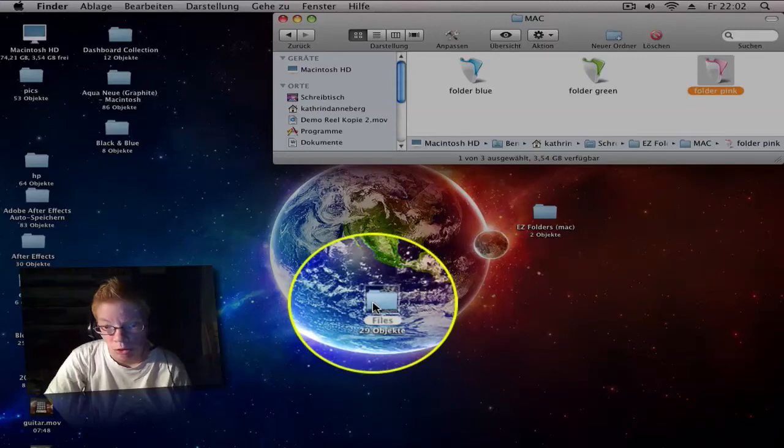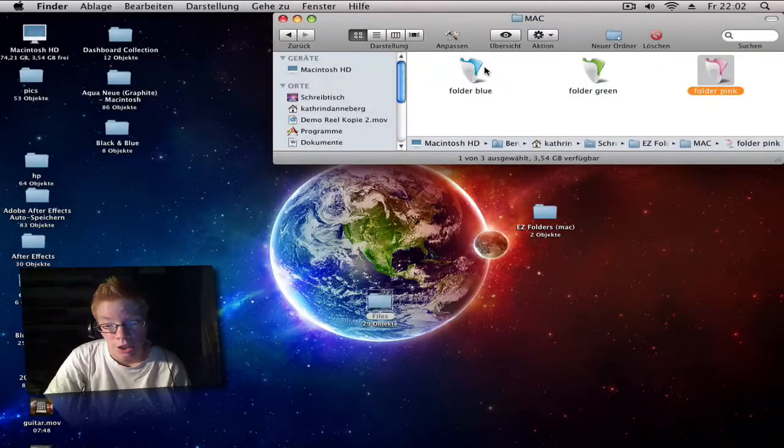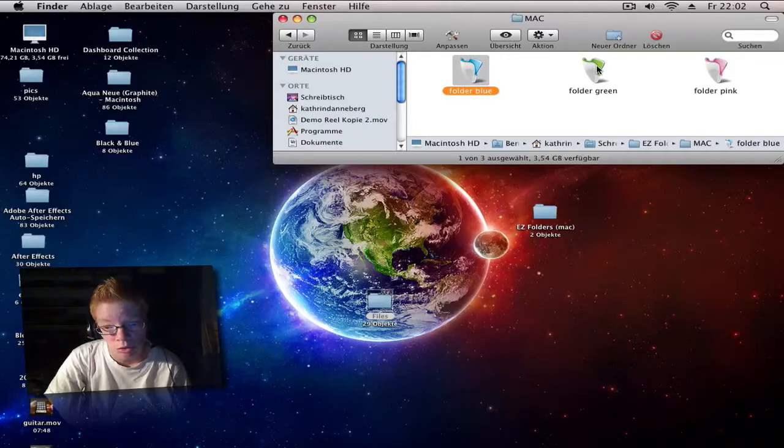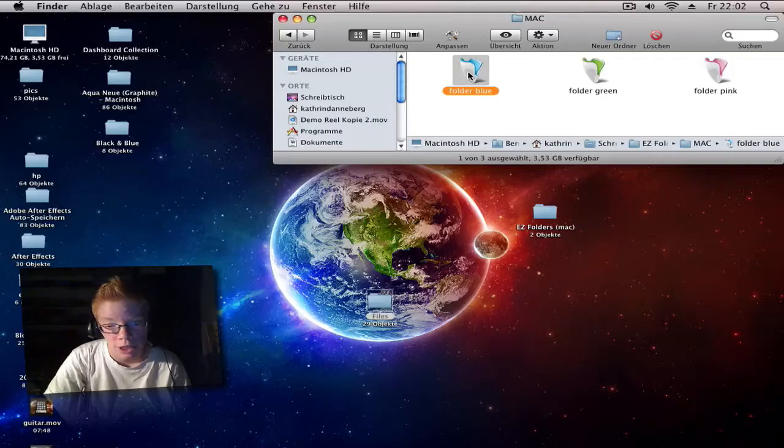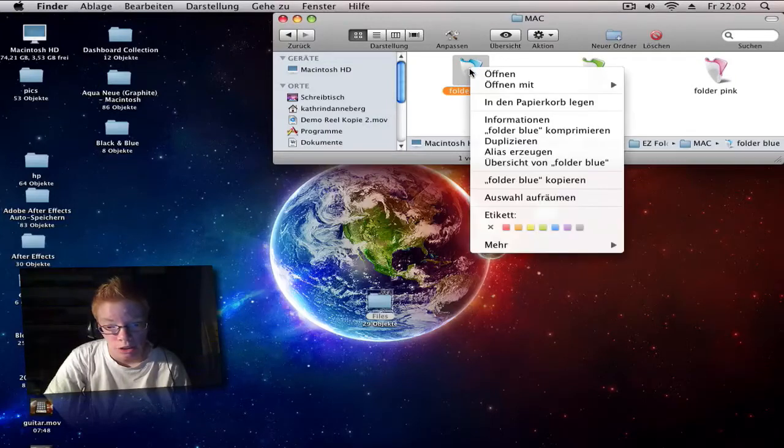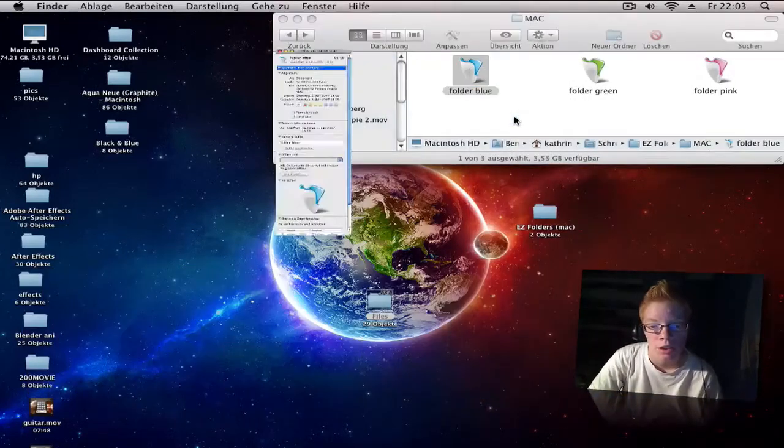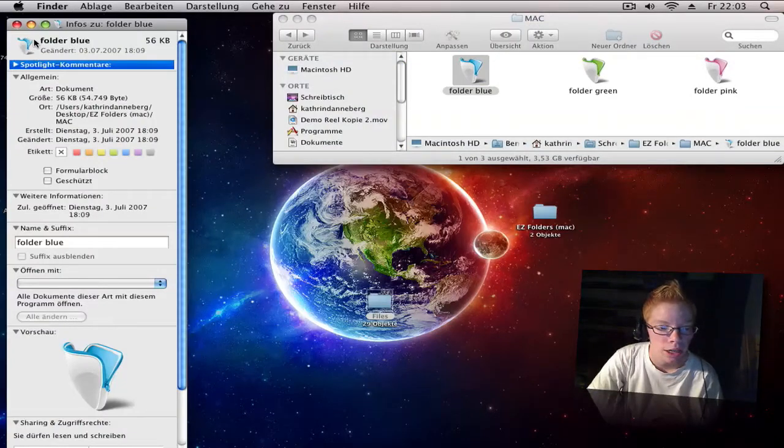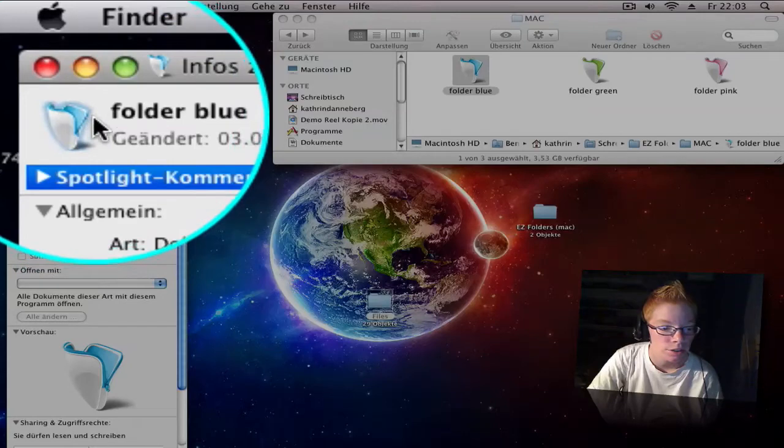First go to your icon that you want to have, maybe the blue one. Then right click to open information. Now click on the little icon on the top, so now it's blue around that. Go to edit, copy.